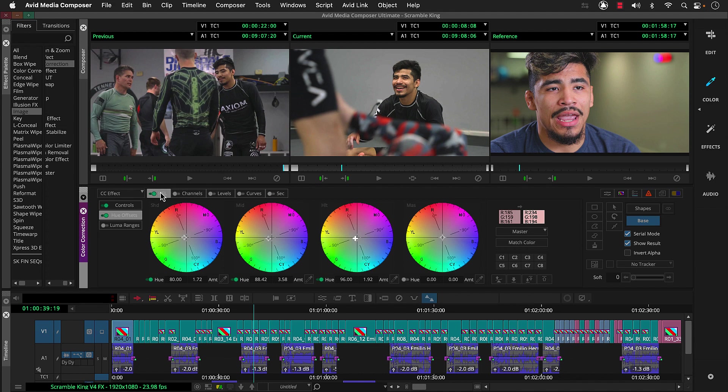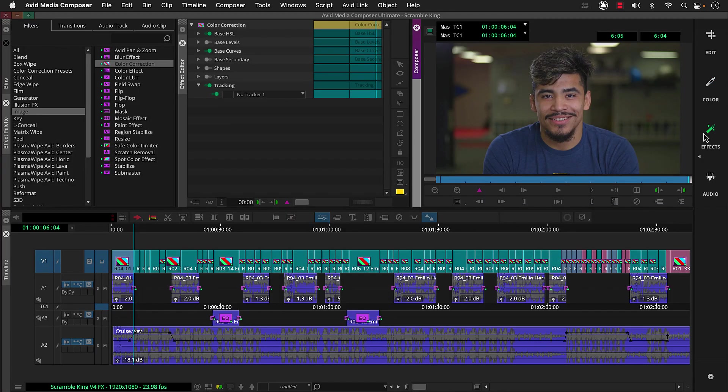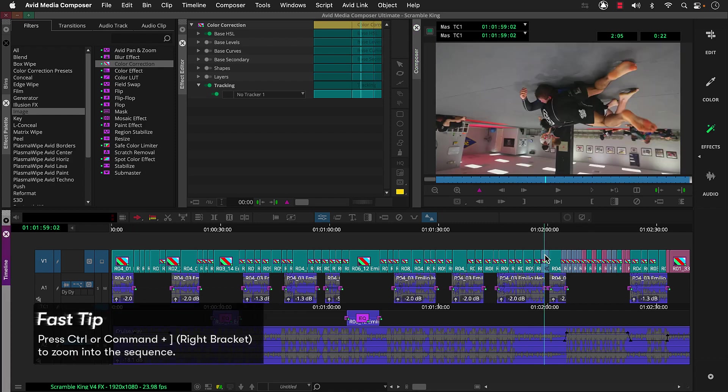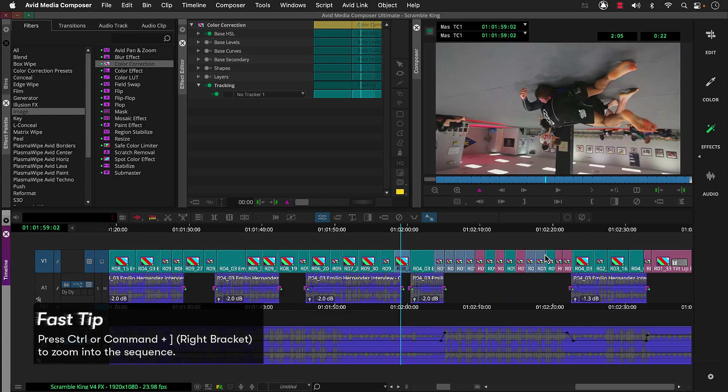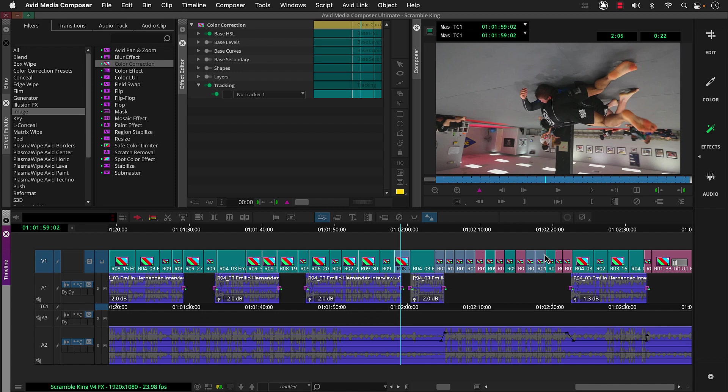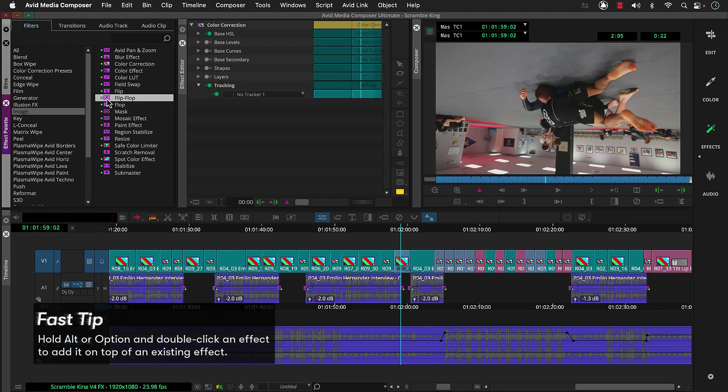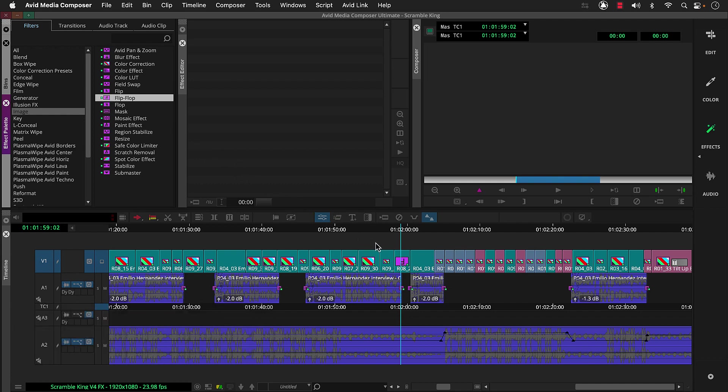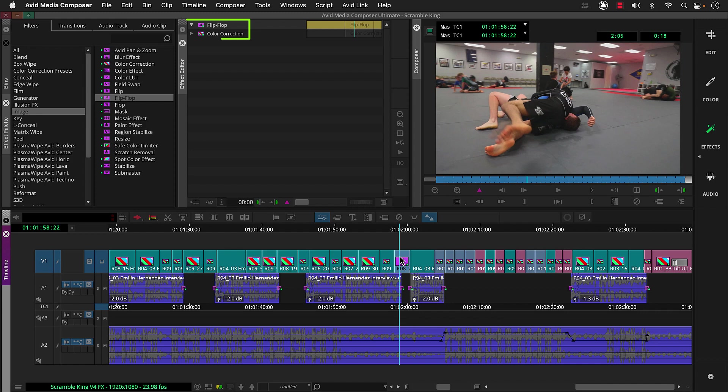So let's continue on with a couple more effects. And let's switch to the effects workspace. Then click the segment we want to add an effect to. Let's zoom into our sequence a bit. Now this was shot with the camera upside down, so let's reverse that. So we'll add the flip flop effect from the image category. To add this on top of the color correction effect, we need to hold down alt or option and then double-click the effect. To see the result, we'll click the segment again. And you can see the flip flop was applied on top of the color correction. This effect has no parameters to adjust, so let's work with an effect we can adjust in the effect editor.